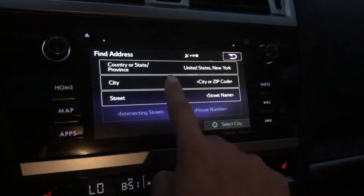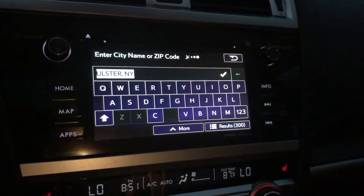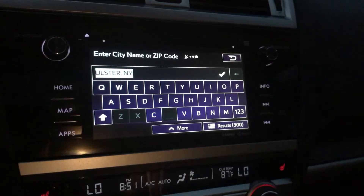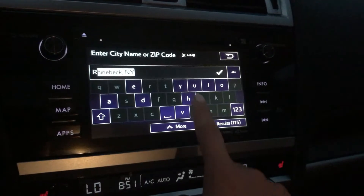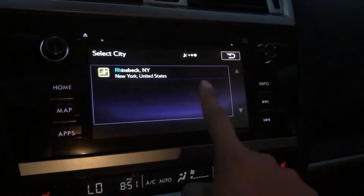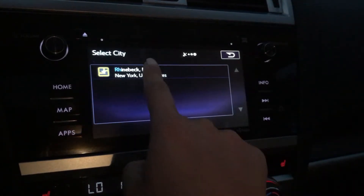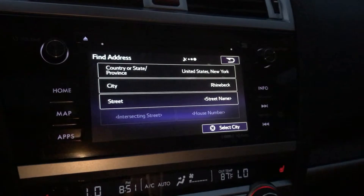Tap on city — you can tap anywhere along the line there — and then we're just gonna start typing in Rhinebeck. It autofills, so it's already guessing what we were gonna say.